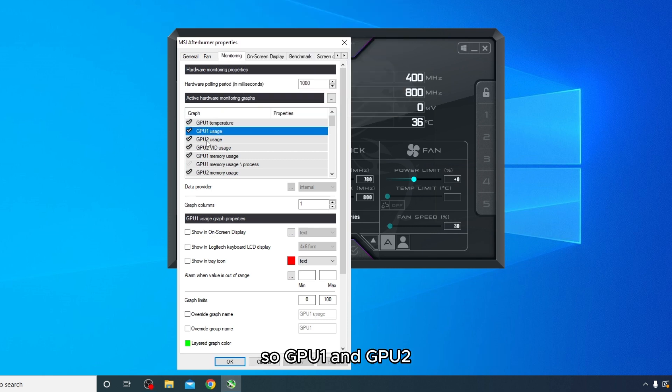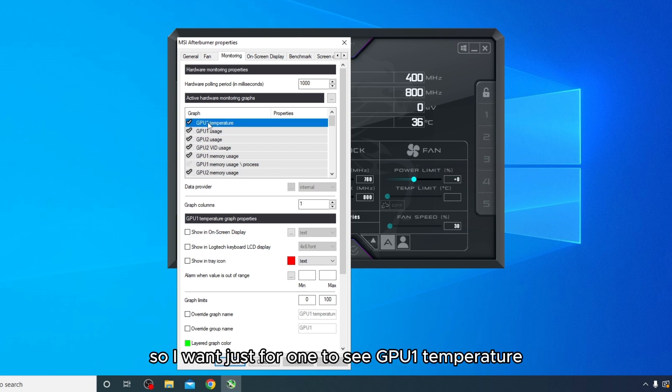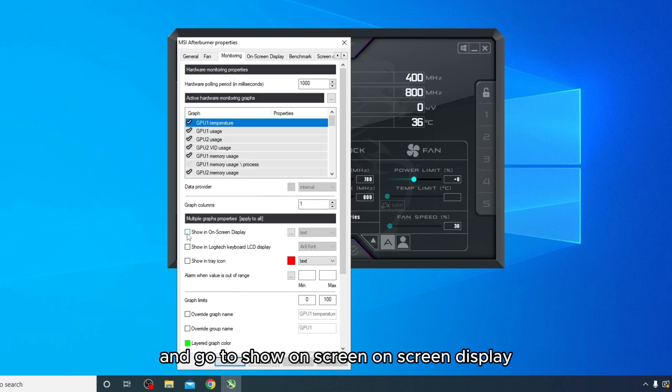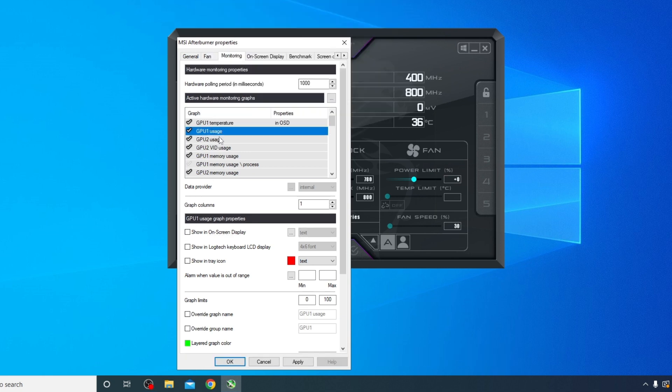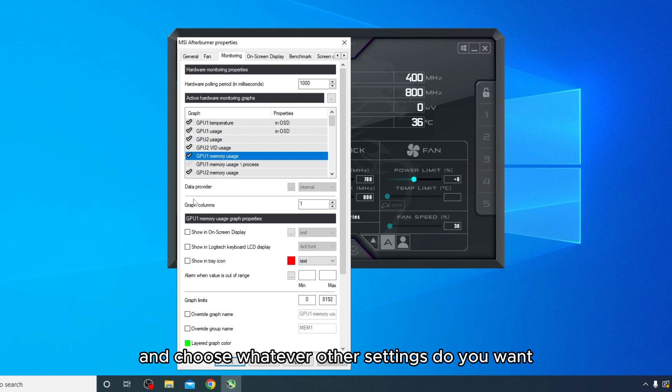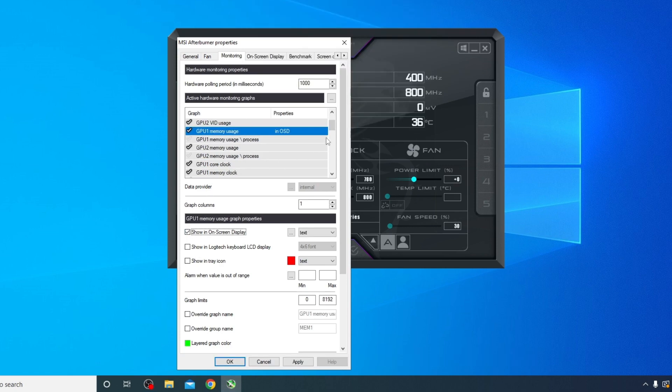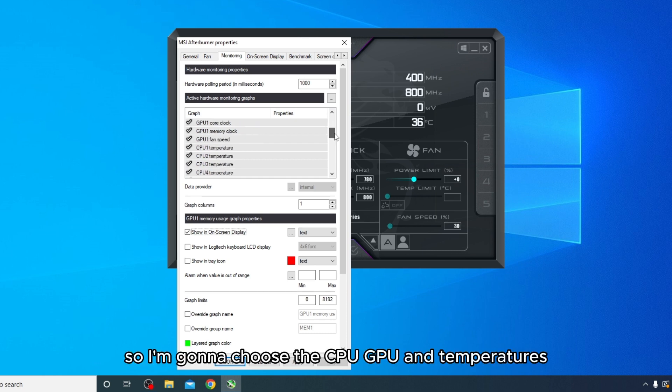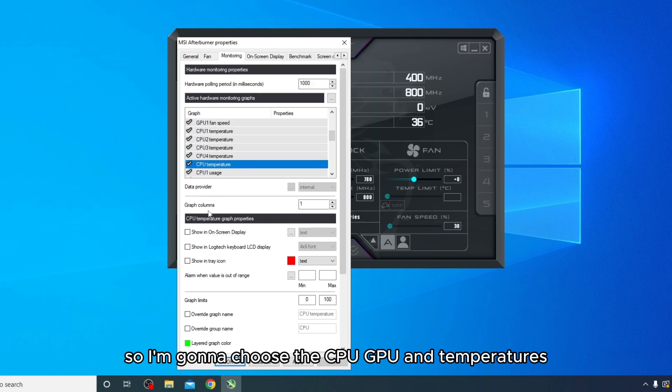So GPU 1 and GPU 2 - GPU 2 is my second graphics card, so I want just GPU 1 temperature. And go to Show on Screen Display, make sure this is ticked. And choose whatever other settings you want to be displayed. So I'm going to choose the CPU, GPU, and temperatures.